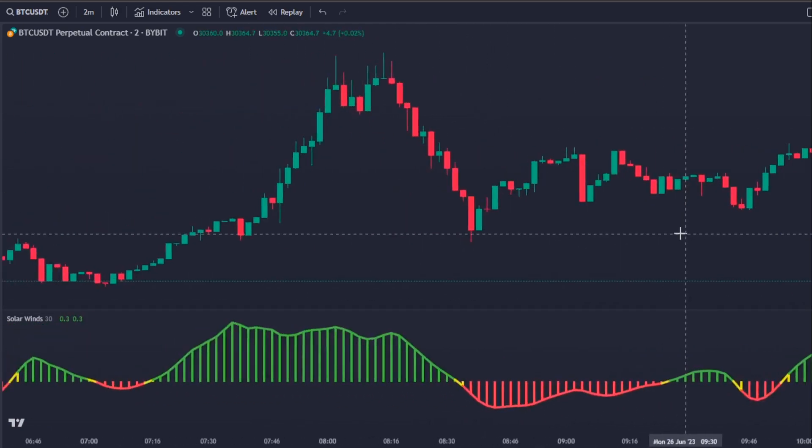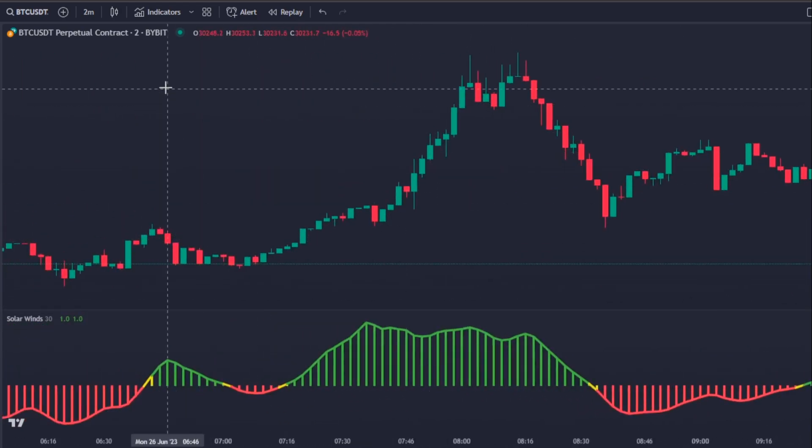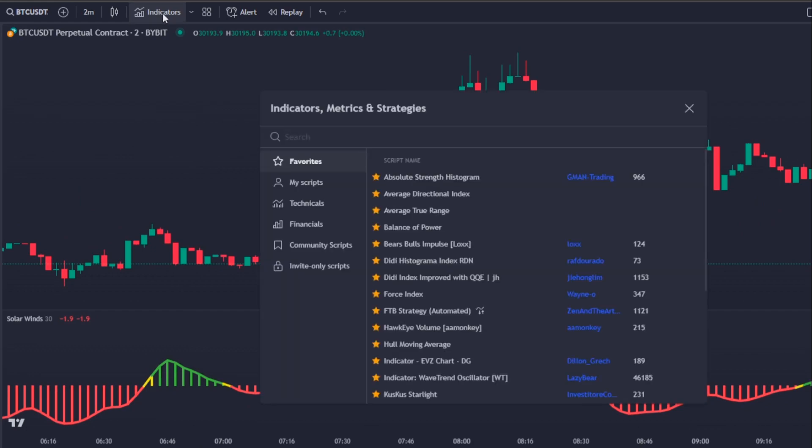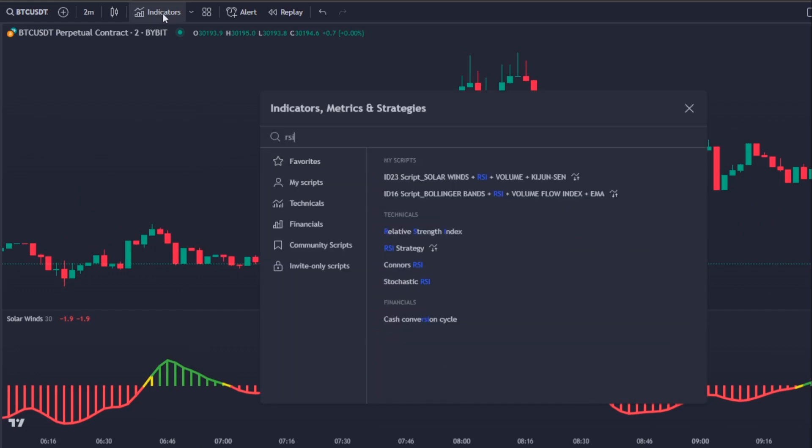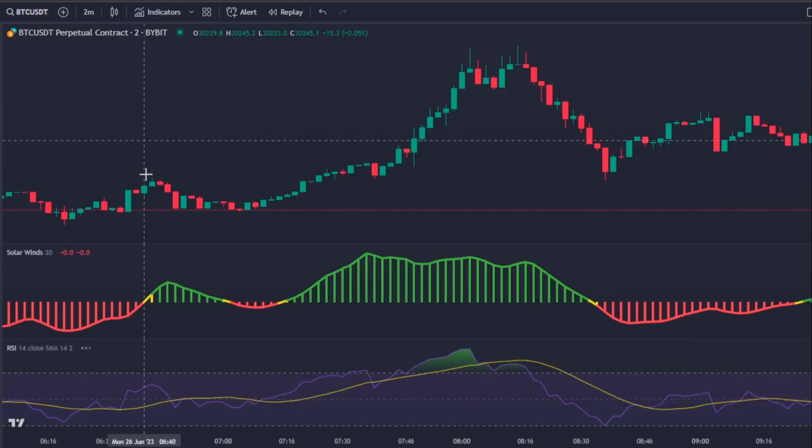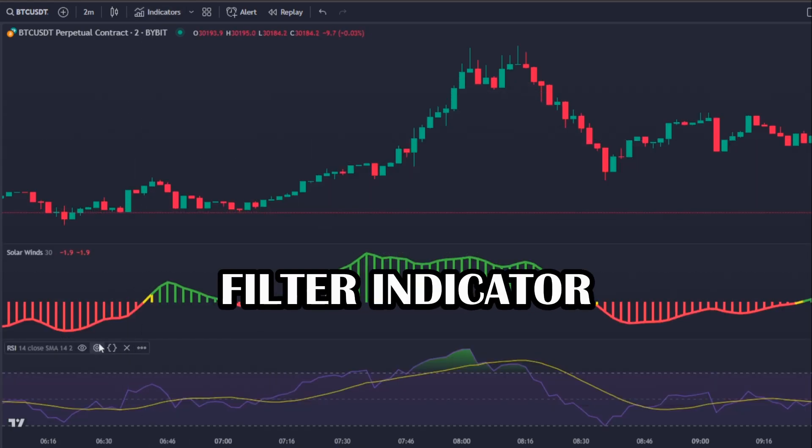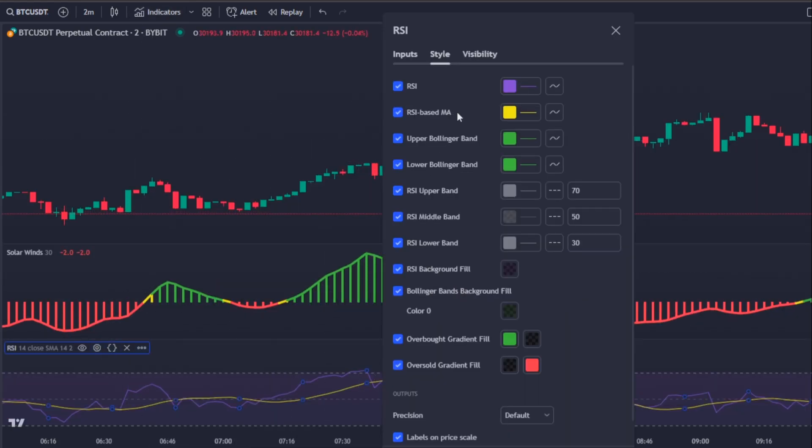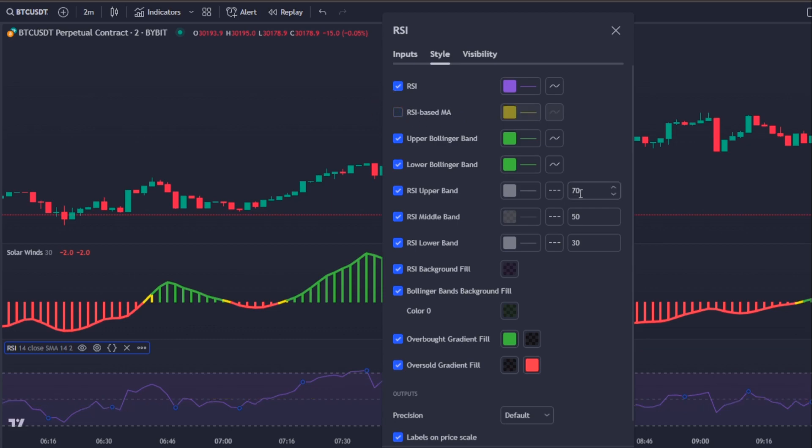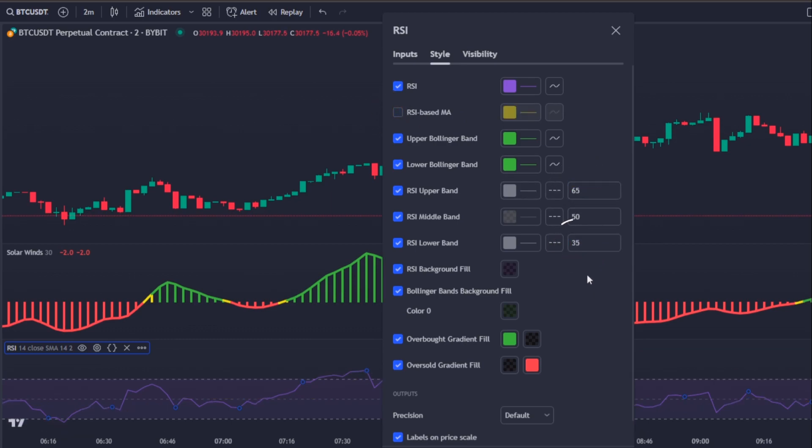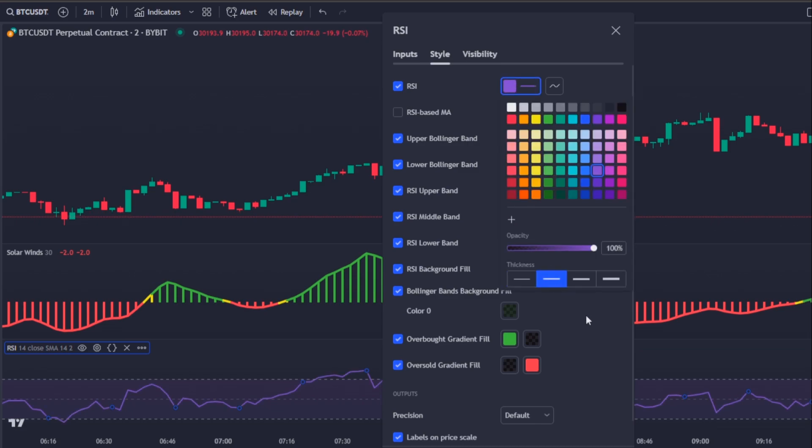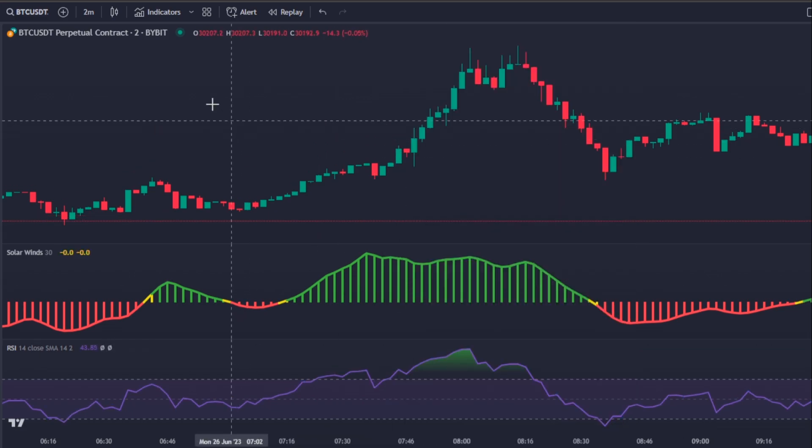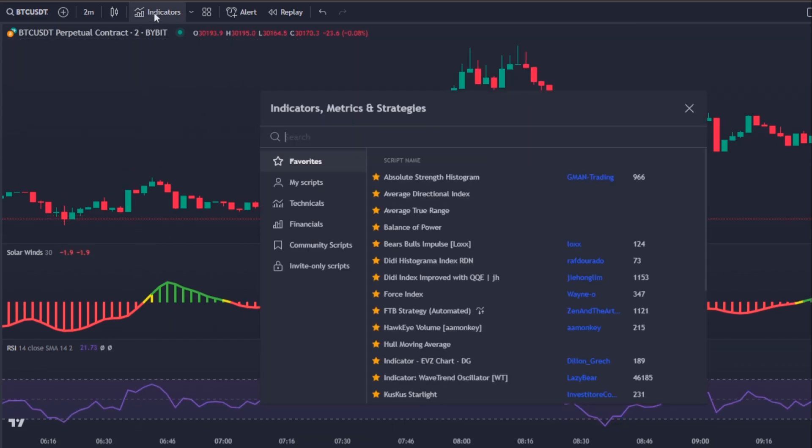But there are still two indicators missing that will improve the efficiency of this strategy. One of them is the Relative Strength Index or RSI, which will act as a filter indicator. You need to uncheck the RSI based moving average, change the RSI upper band to 65 and the RSI lower band to 35.